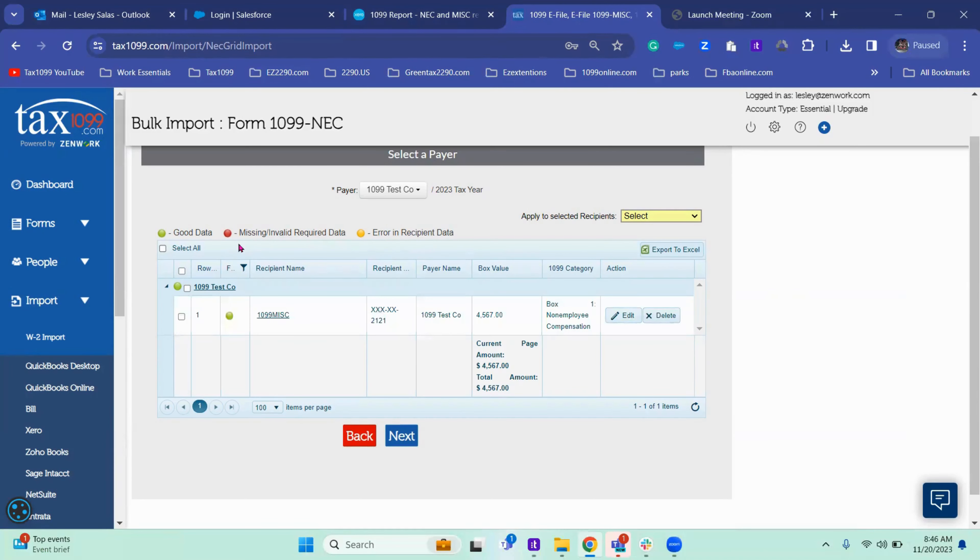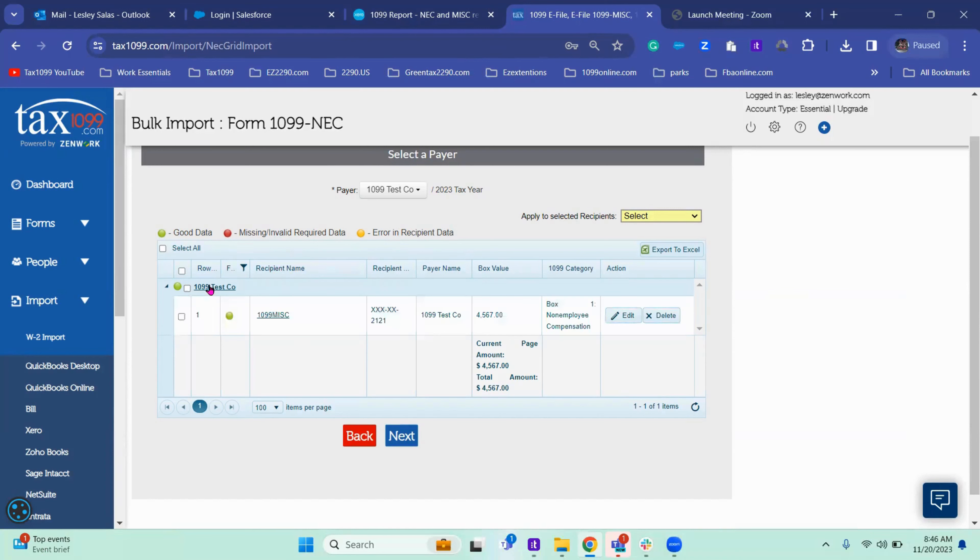So if there were to be different dots, you want to click on the name of the vendor or the recipient to fix it. Once it's been updated to good data, you can click select all and next.